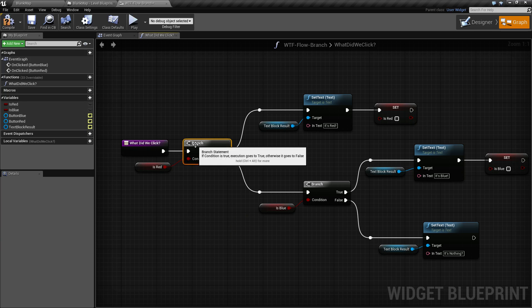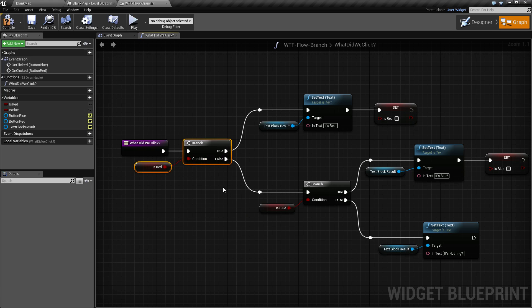So the branch node takes in a bool variable and outputs a true or false execute wire.